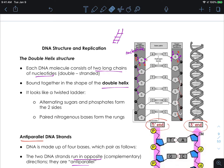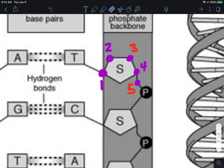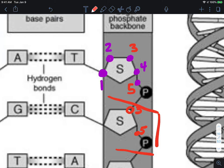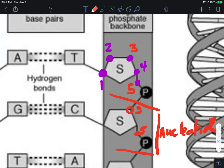If you number out the carbons on the sugar — remember it is a five-carbon sugar, one, two, three, four, five — the fifth carbon is connected to the phosphate group, and then that phosphate group is going to connect to the third carbon of the next group. So for each nucleotide, this is the discrete unit that makes up the DNA strand.